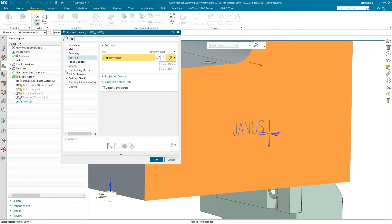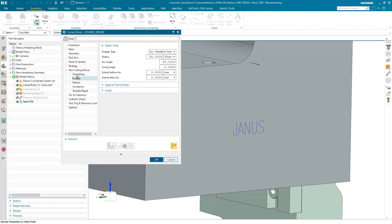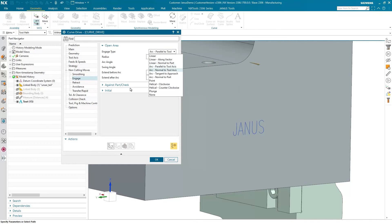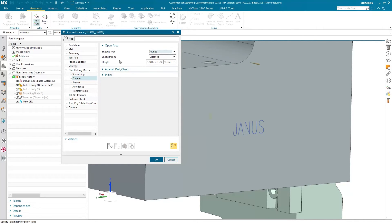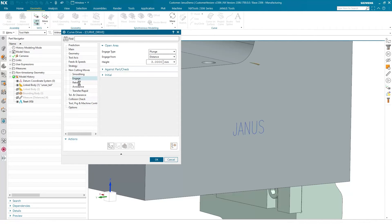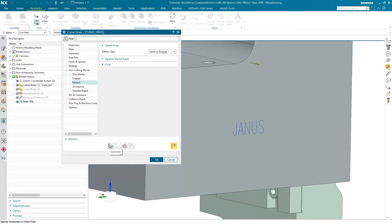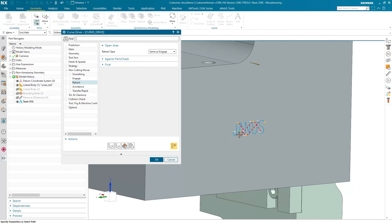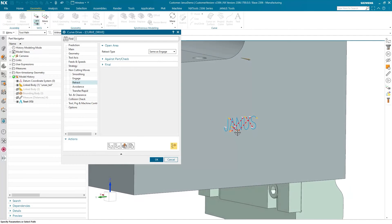Last but not least, I'm also about to check the engage movement. Instead of arc parallel to tool axis, I'm going to plunge. And the height is supposed to be 3 mm. And as the retract move is set to same as engage, that no longer has to bother me. So, actually, I'm done. Let's generate the engraving and we'll see the tool path appearing.